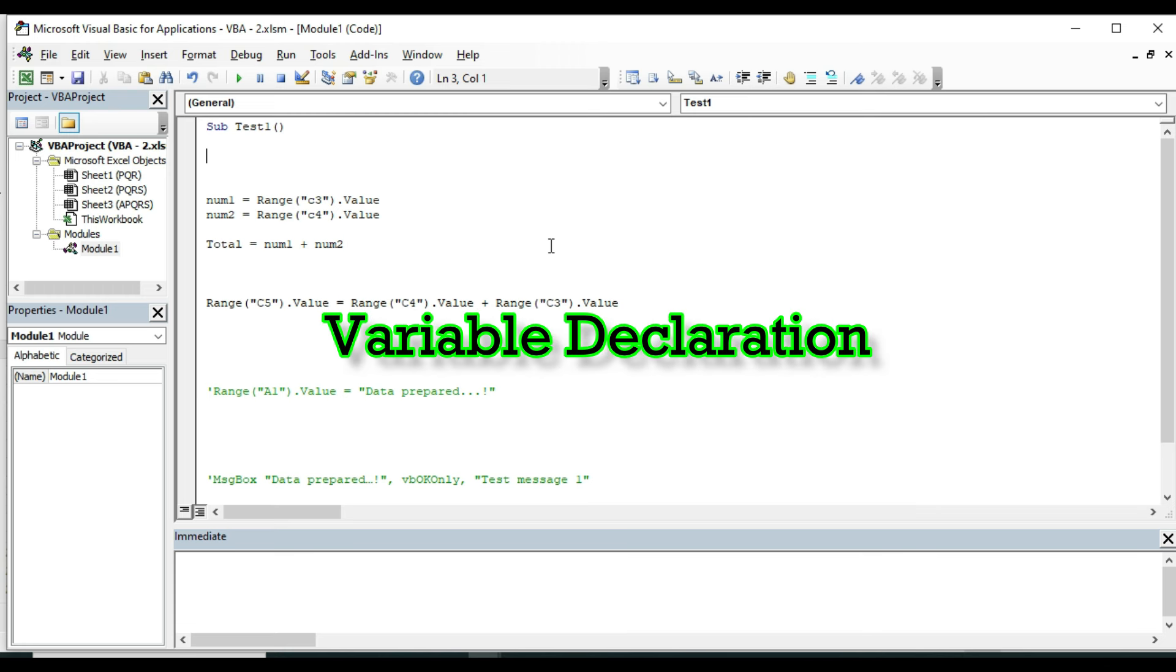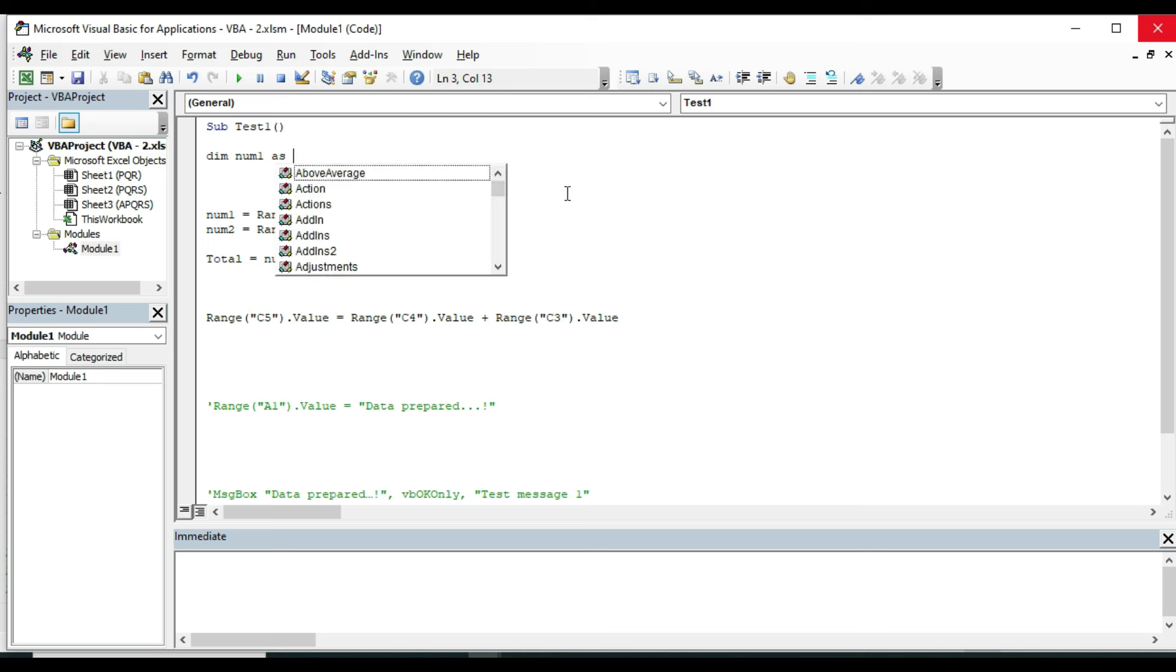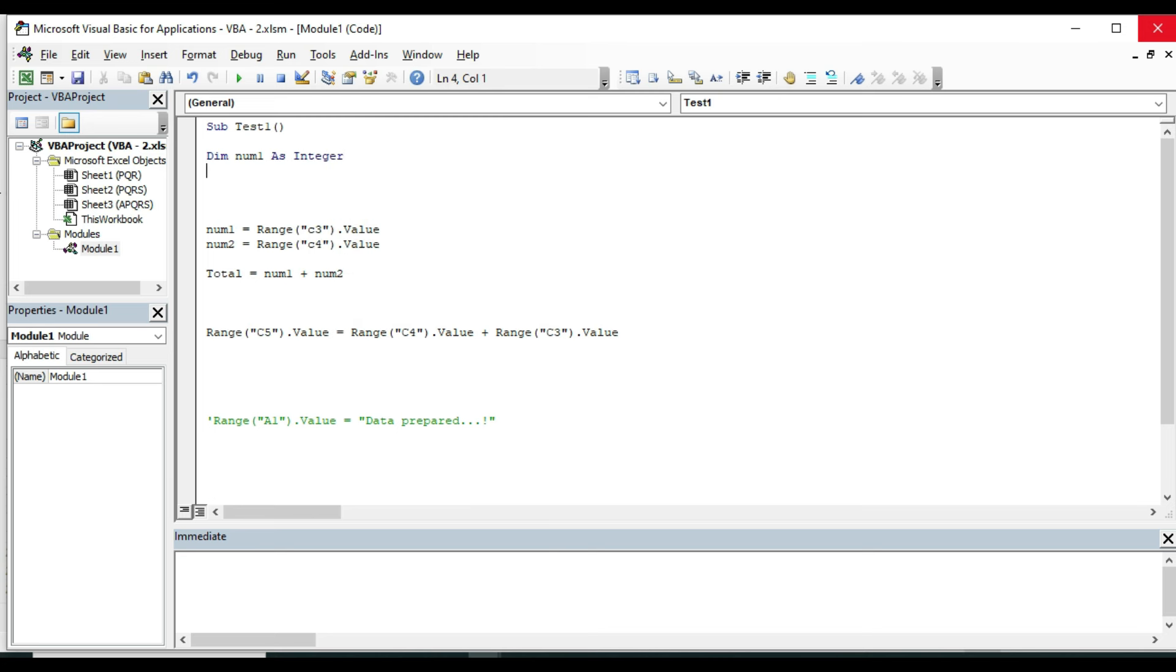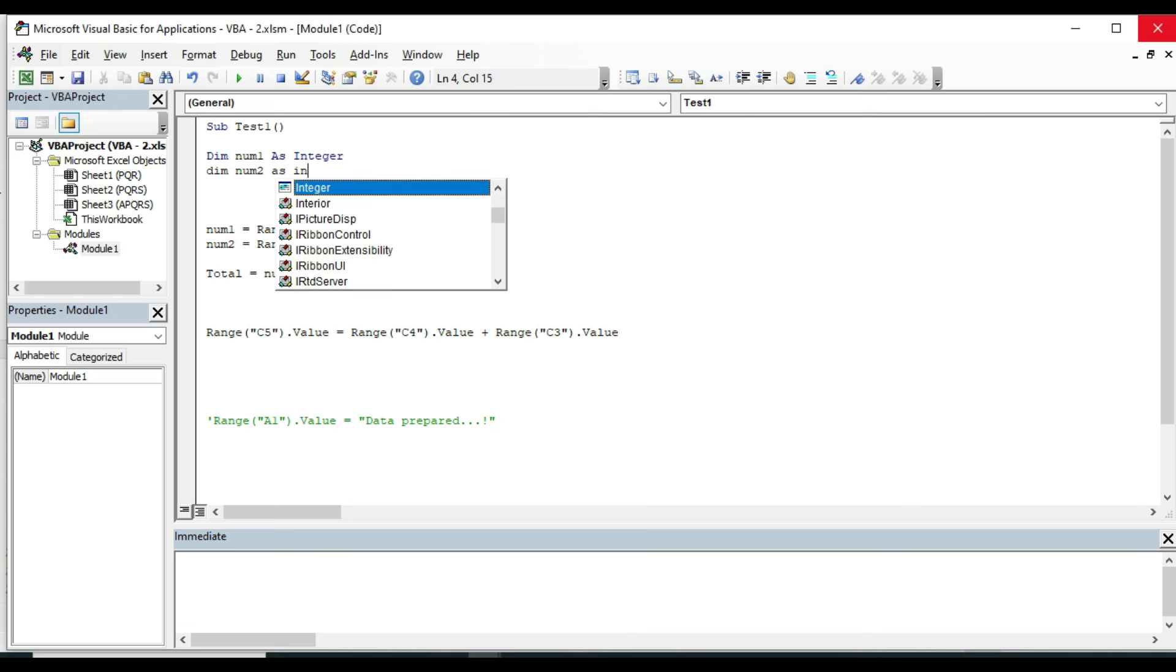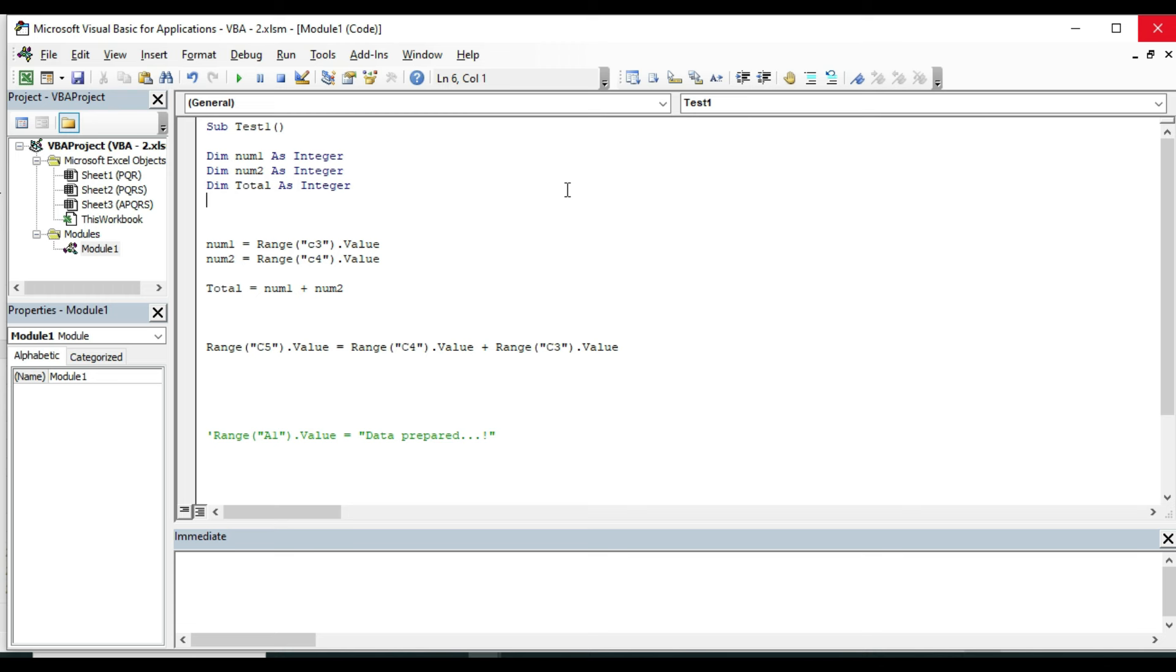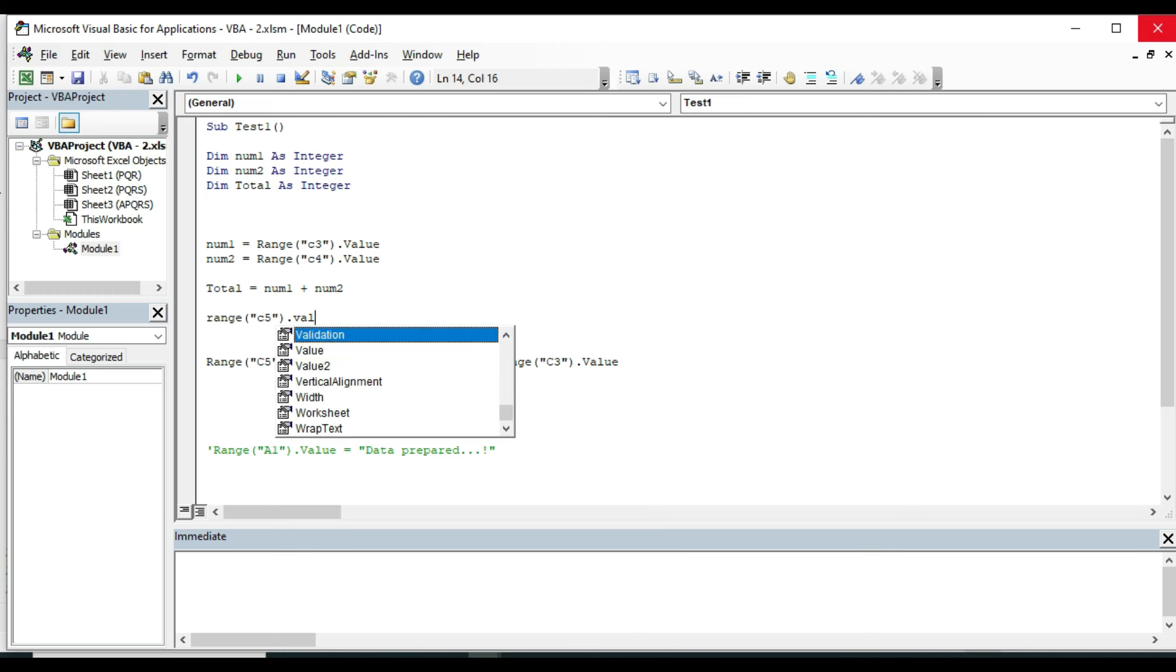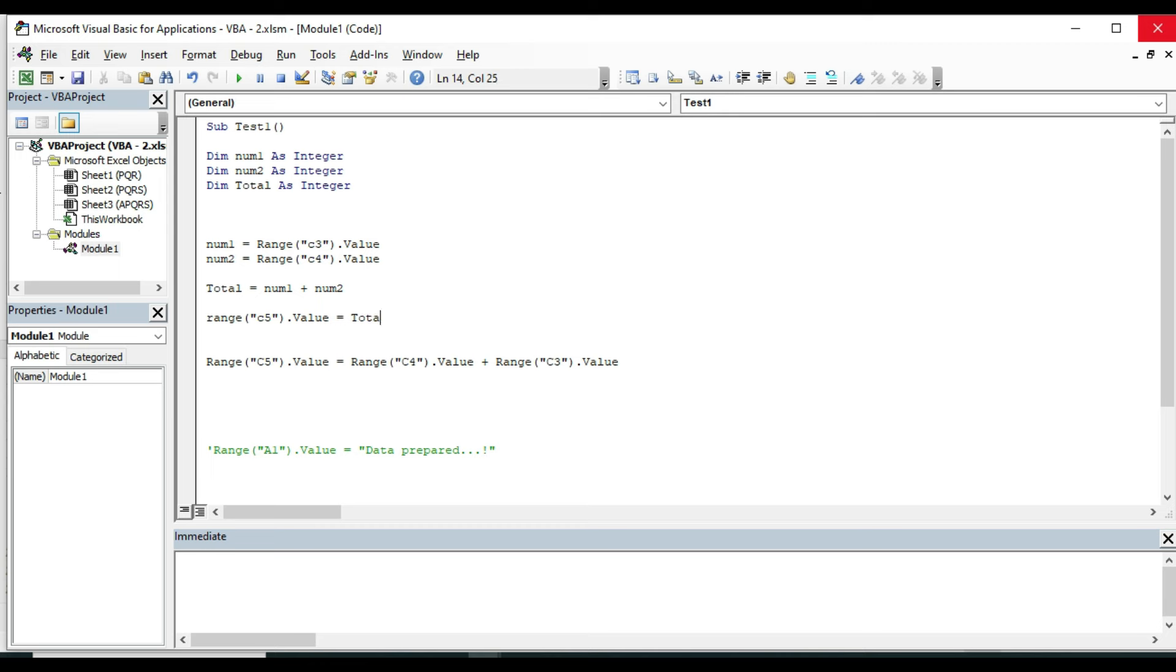Type Dim - Dim which means dimension - then space num1 and as Integer, and hit Enter. And write Dim num2 as Integer for Number 2. Again, write Dim total as Integer. Now if I try to print the value in C5 cell, I need to type a new line of code here, which is Range C5 dot Value is equal to total.